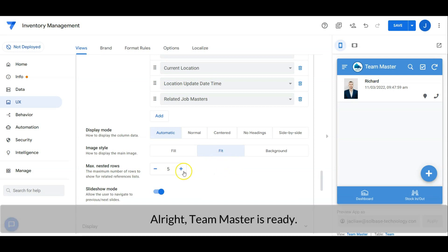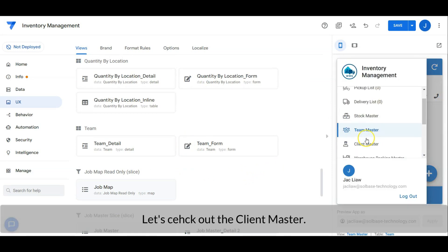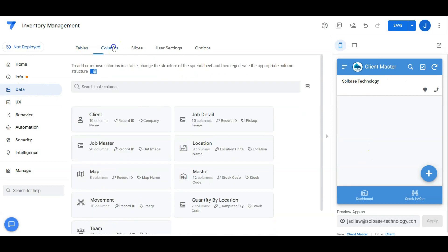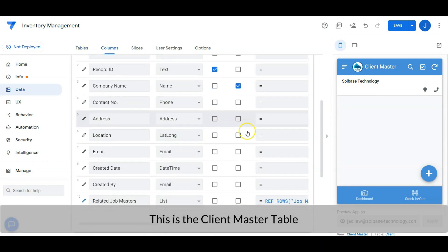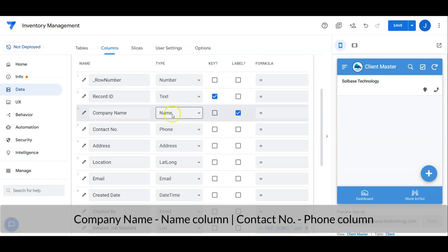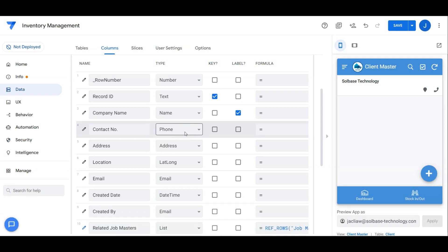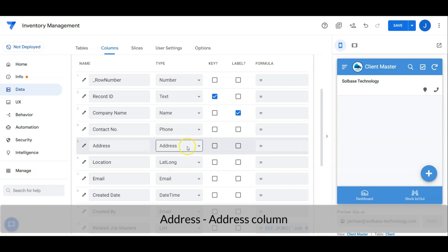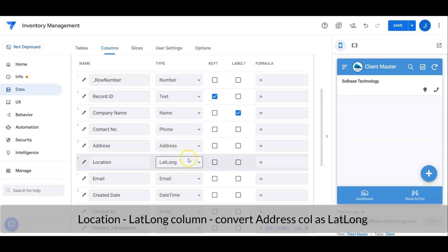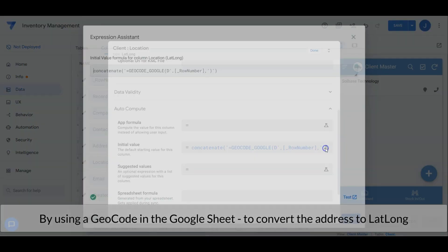All right, team master is ready. Let's check out the client master. This is the client master table. Record ID is a text column with an initial value of unique ID. Company name is a name column and contact number is a phone column. Address is an address column. Location is a lat-long column — this column stores the lat-long value which is converted from the address column. The conversion uses a geocode function in Google Sheets.